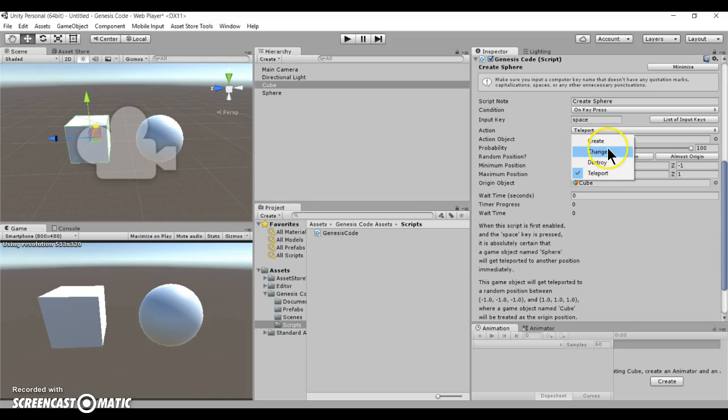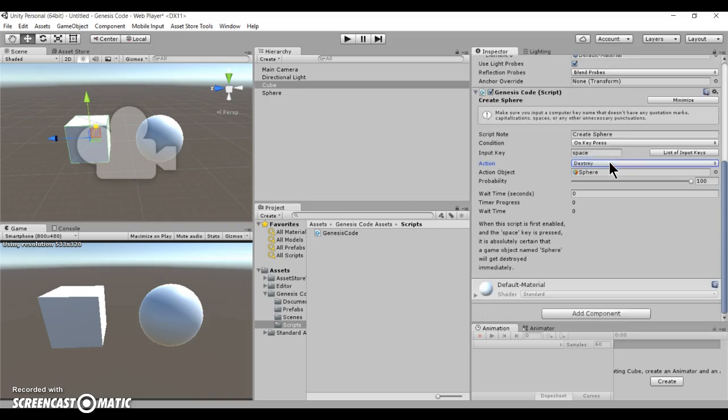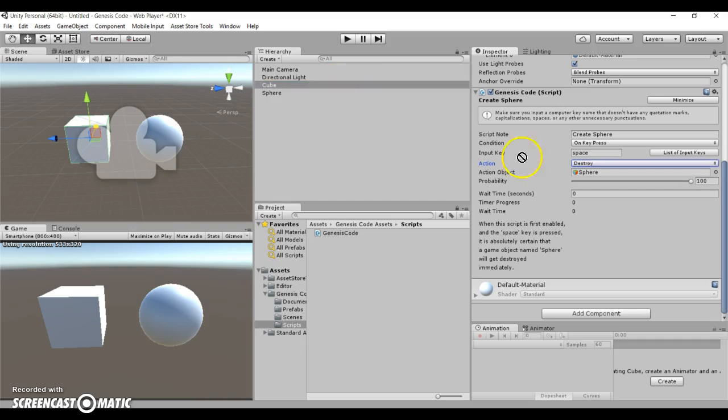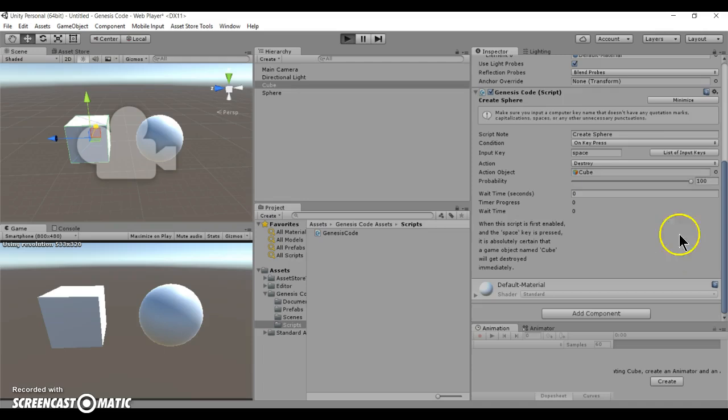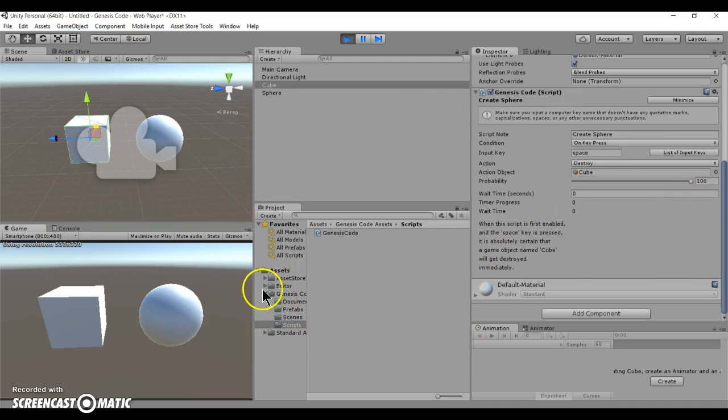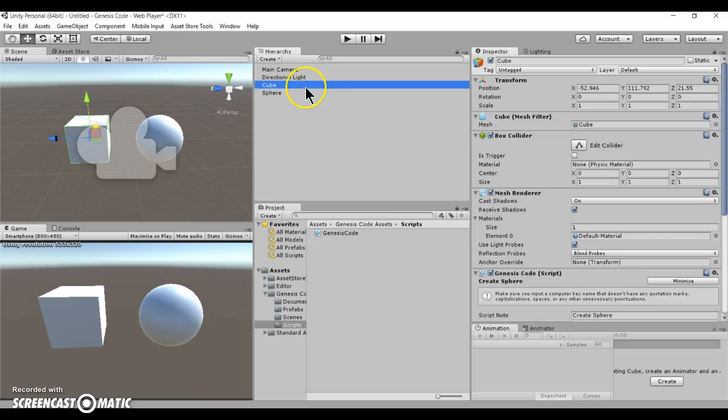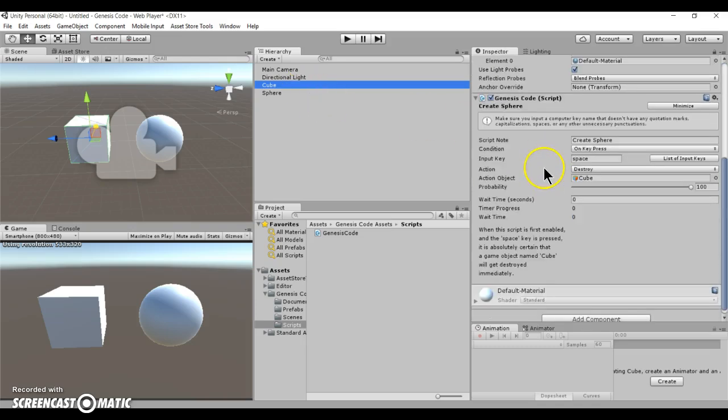Now, this action, the destroy action, what it does is basically destroy an object of your choosing. It can actually destroy itself, or you can destroy another object. Let's see here. You can make it destroy itself. Or, you can make it destroy another object.